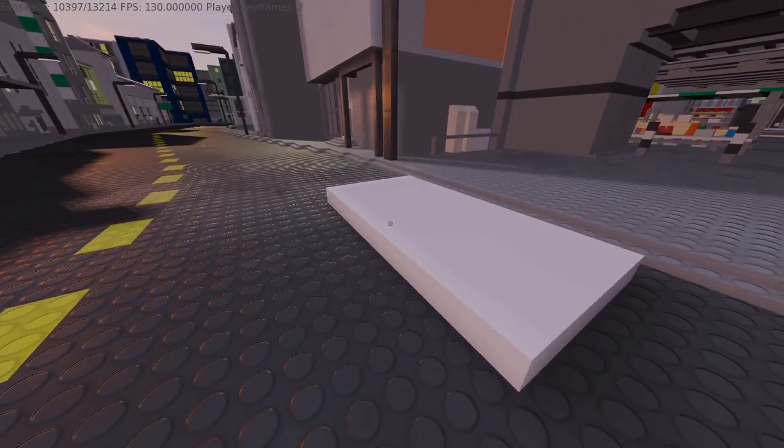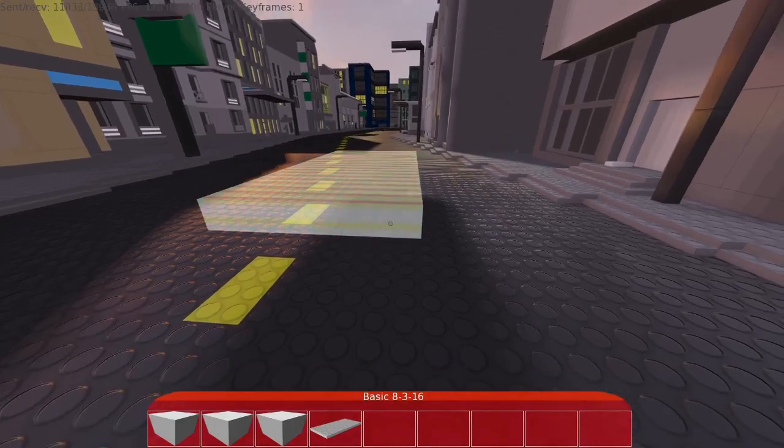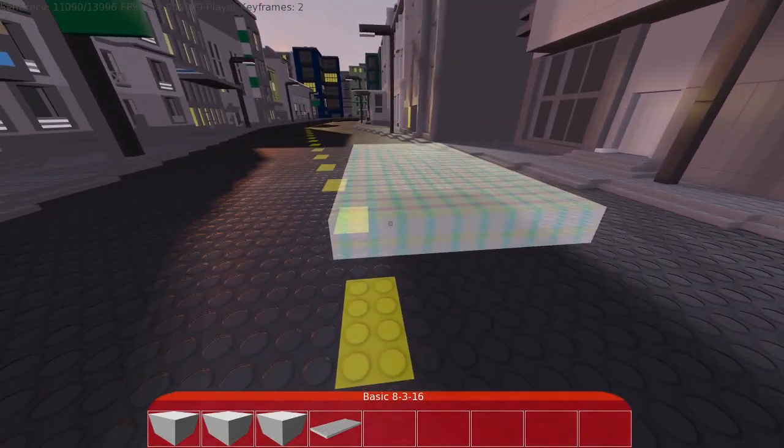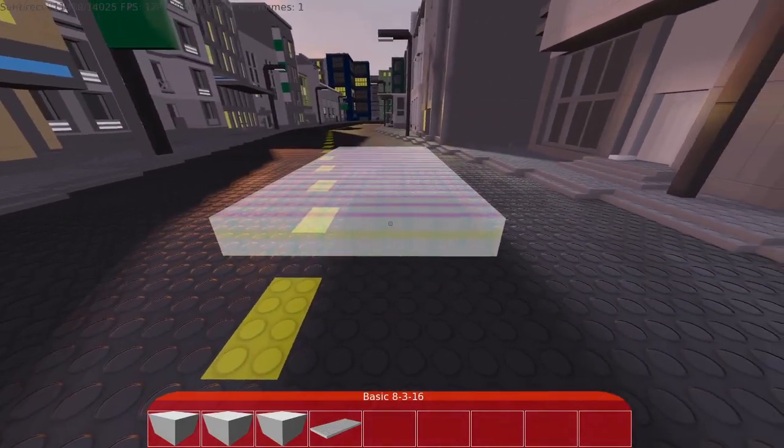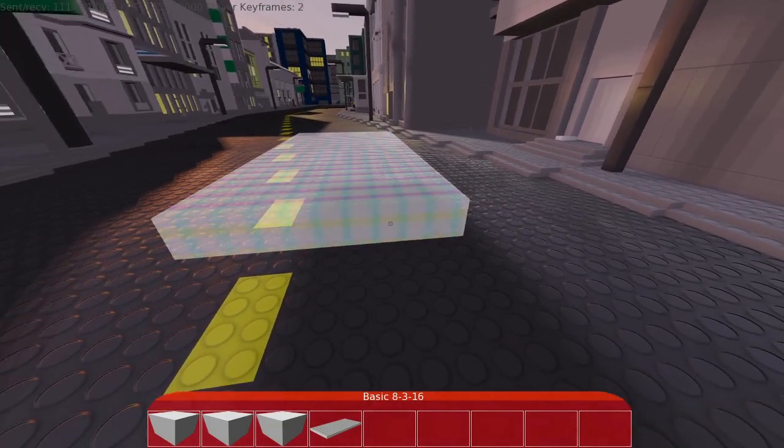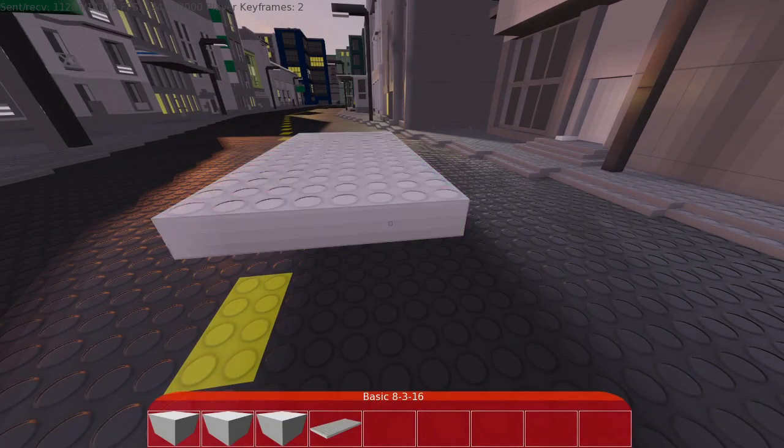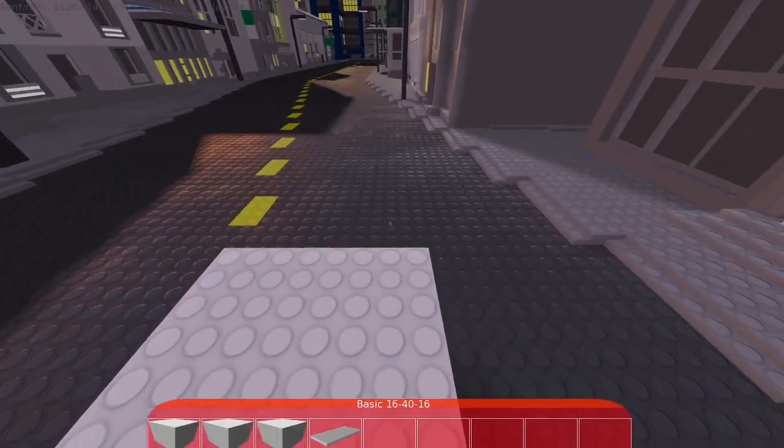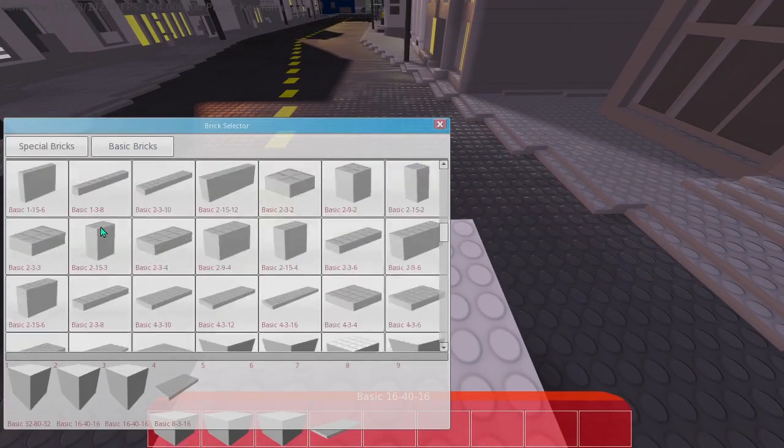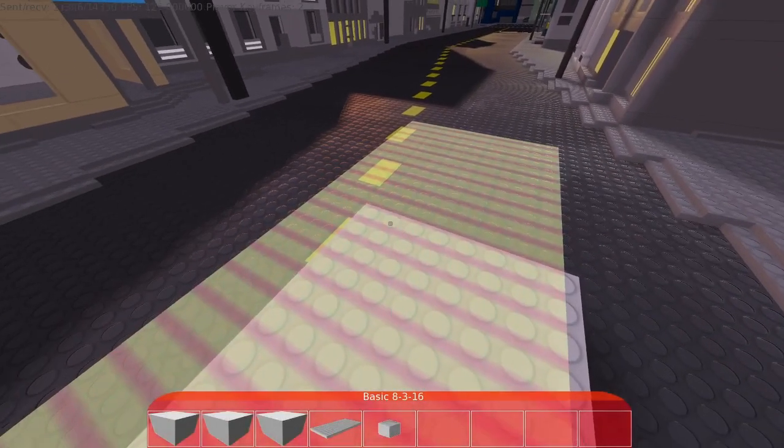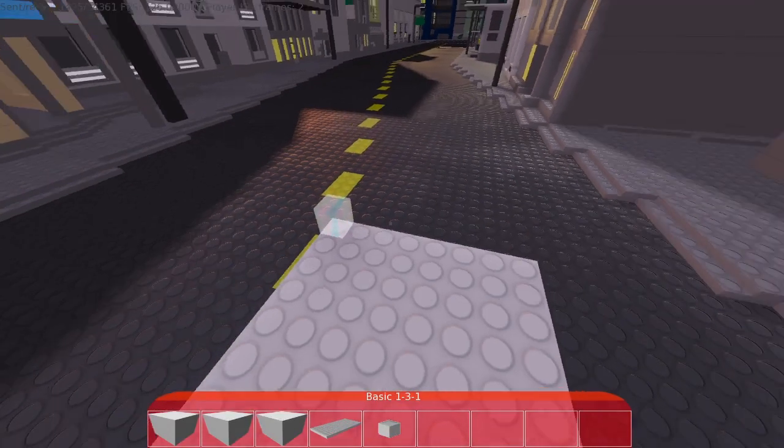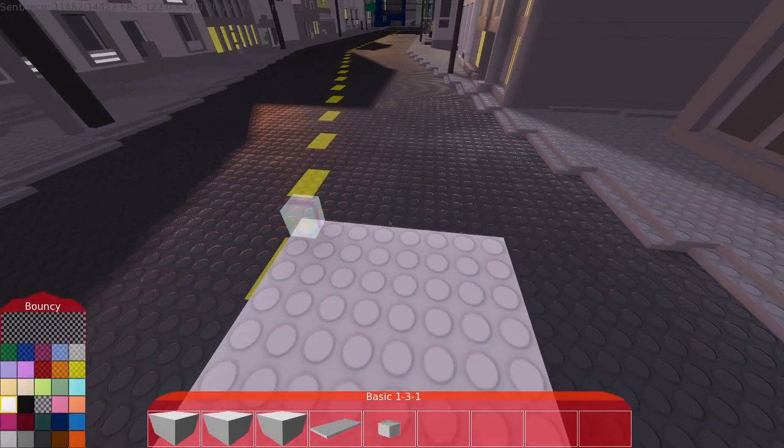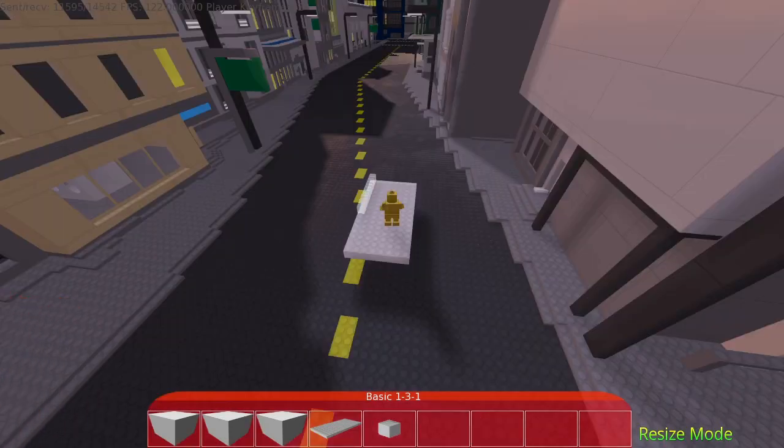But the other important thing that I have changed a lot about is the vehicle building system. So I'm going to build a car really quick. Any brick that you can build normally can go in a car, special, basic, doesn't matter. Any material properties will be saved. So we can build, for example, chrome walls.